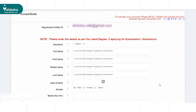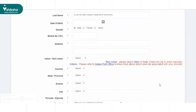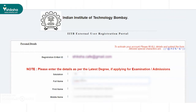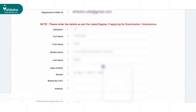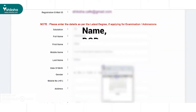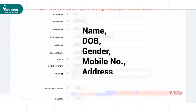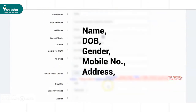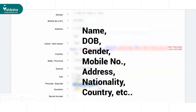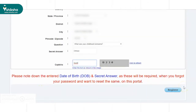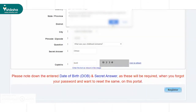Candidates need to provide all these details as per the latest degree received by them. Details required include their full name, date of birth, gender, mobile number, address, nationality, and country. After all these details are filled, candidates need to click on the Register button.